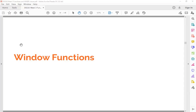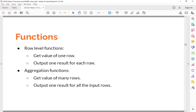Let's talk about window functions now. Window functions are a new type of function. So far we have learned two types of functions: row-level functions and aggregation functions.